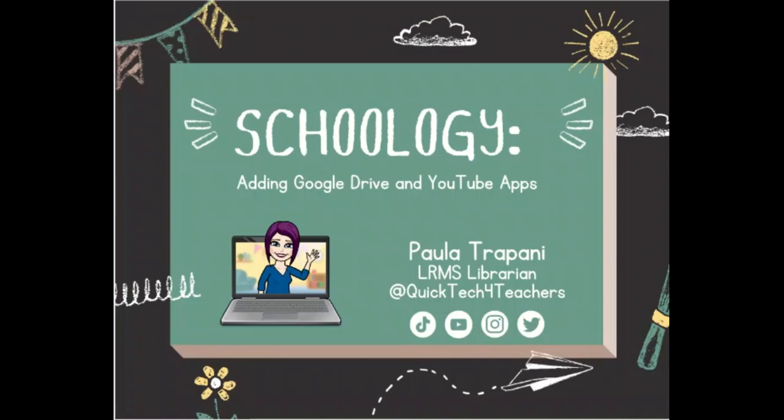One is Google Drive and the other is YouTube. By attaching these apps to your Schoology account, you'll be able to embed documents from your Drive as well as YouTube videos into your Schoology class pages and assignments.